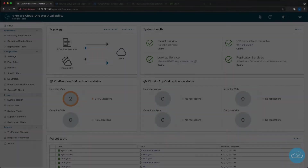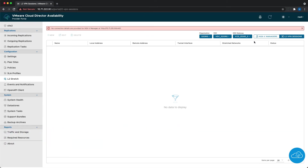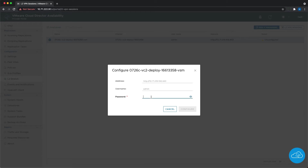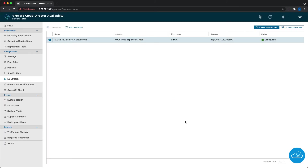In the provider portal, when we open the new menu called L2Stretch for the first time, we see an error message. It is because the NSX-V manager is not yet registered. It is required to do this manually as the NSX-V admin password cannot be obtained from the VMware Cloud Director, and also the thumbprint cannot be accepted automatically. These steps need to be done by the provider as this tab is not visible for the org admins.